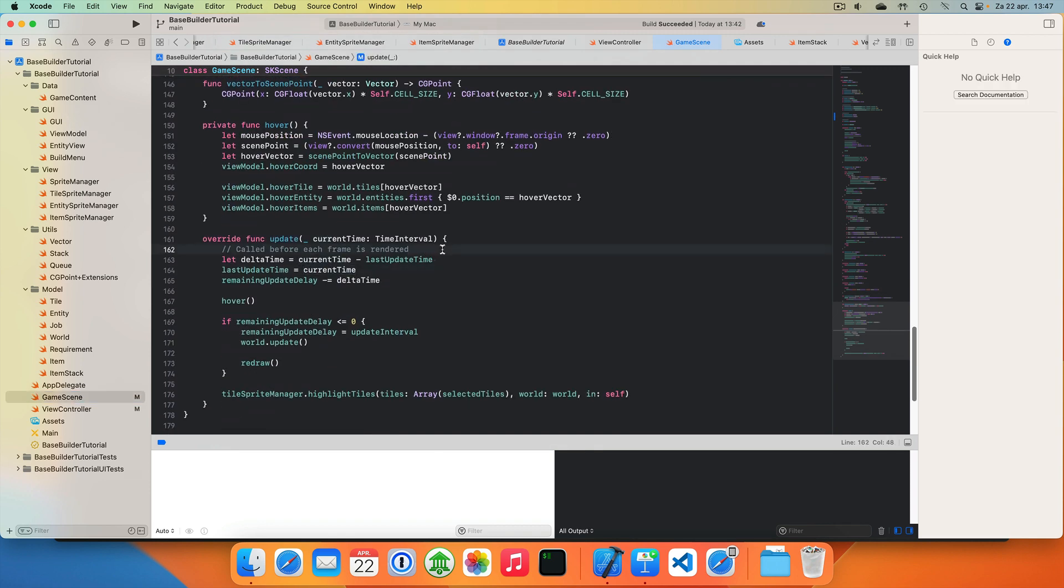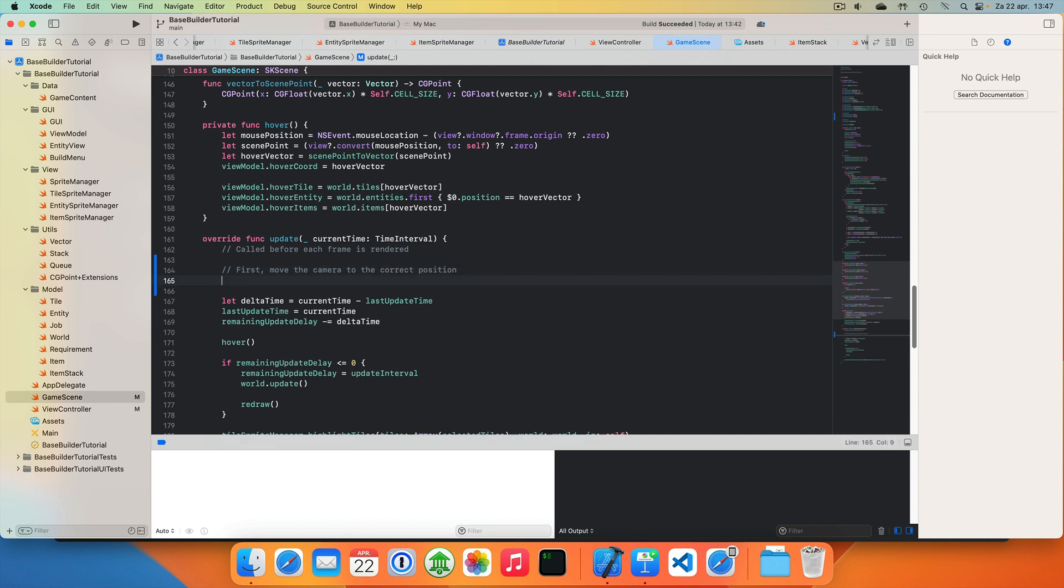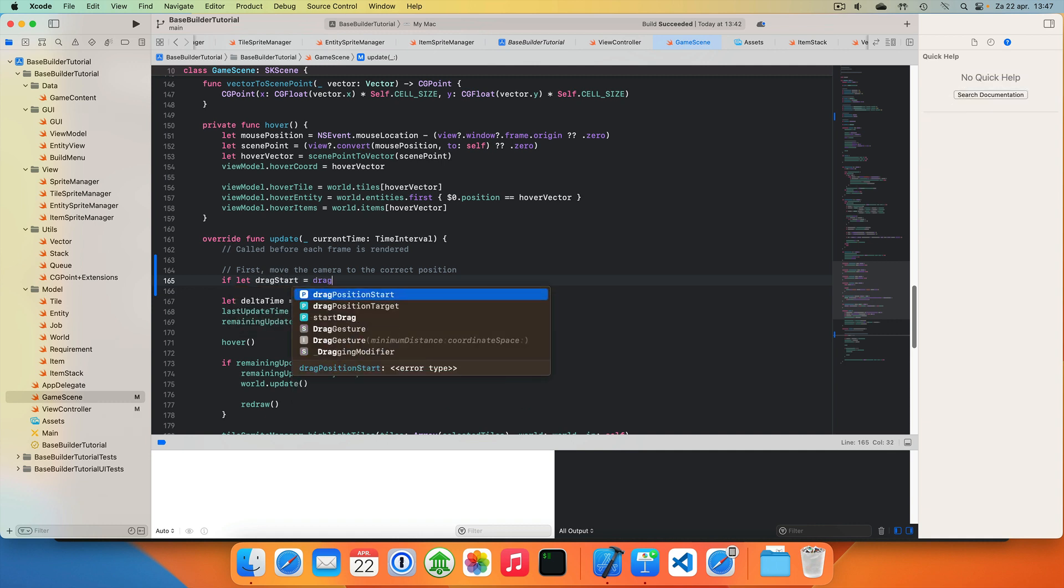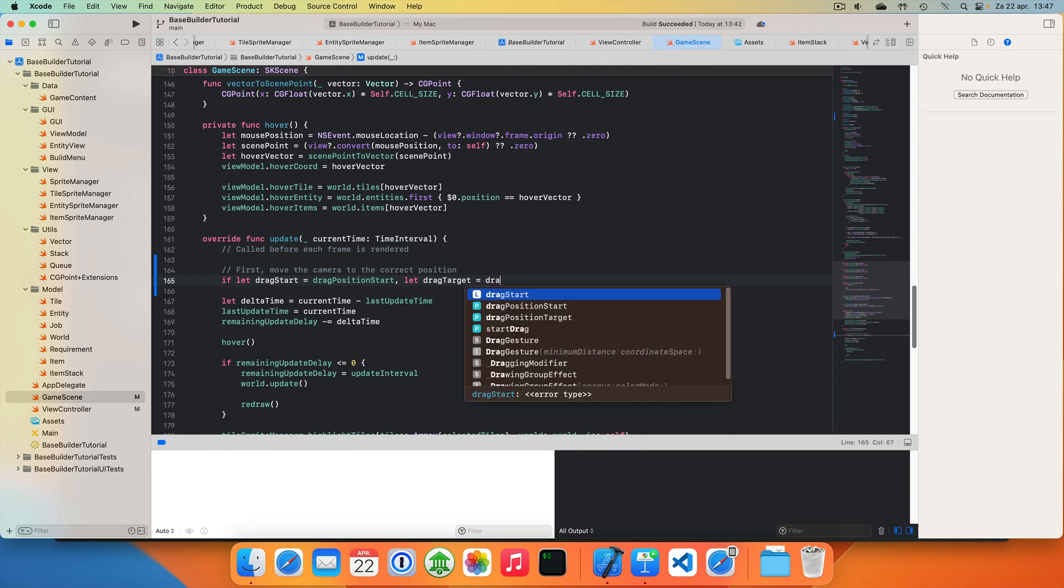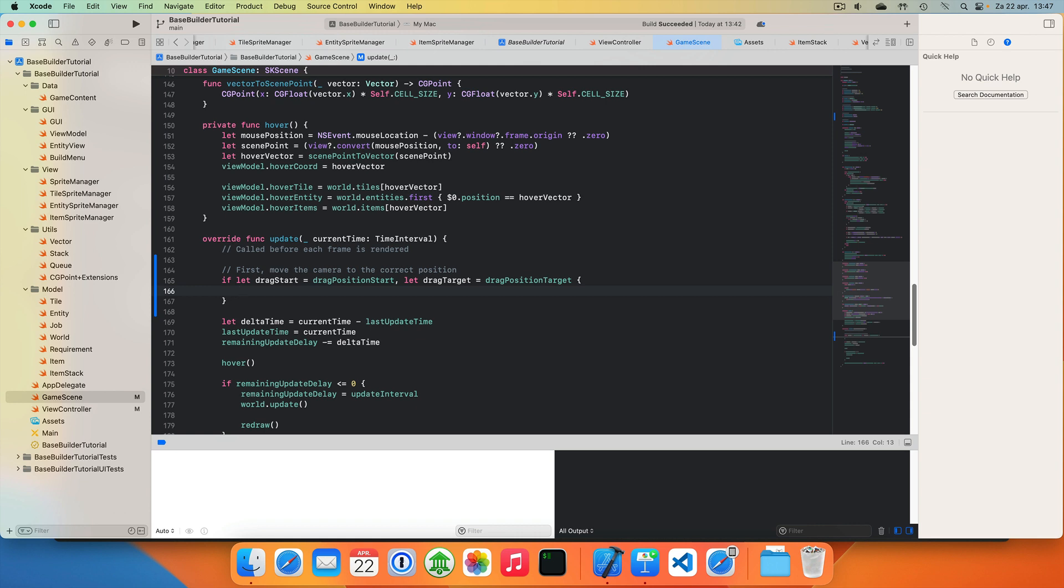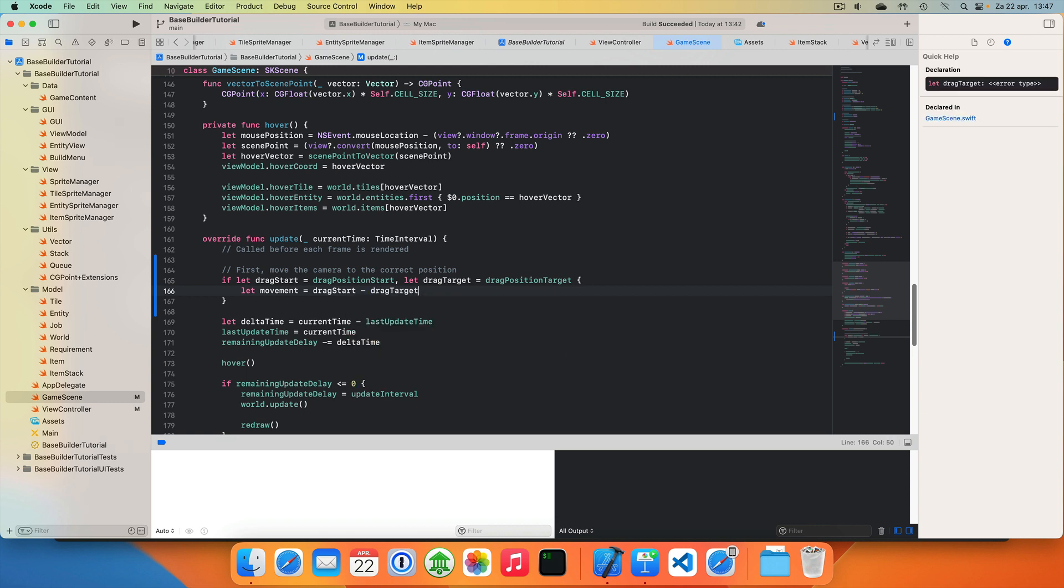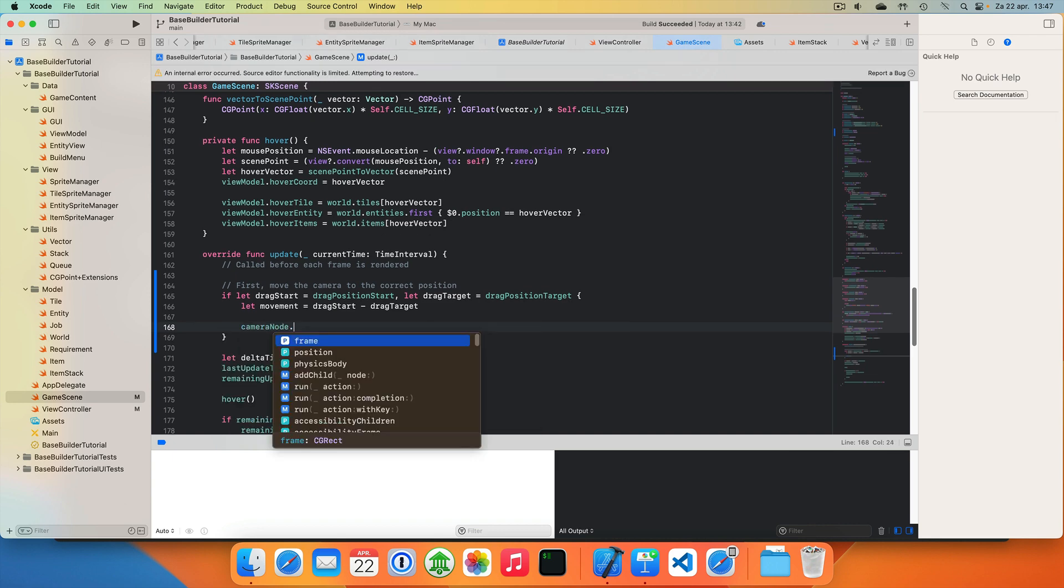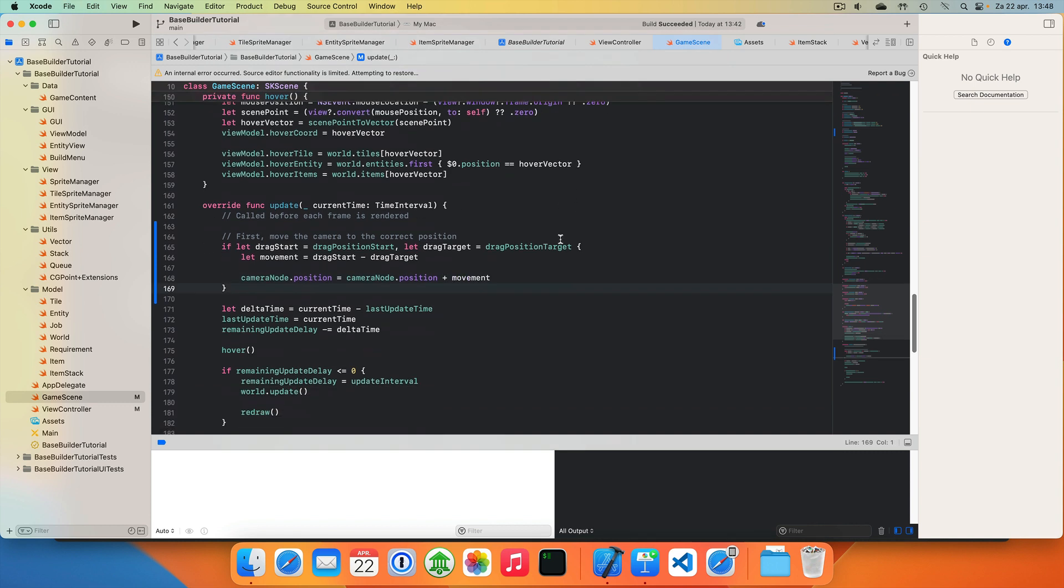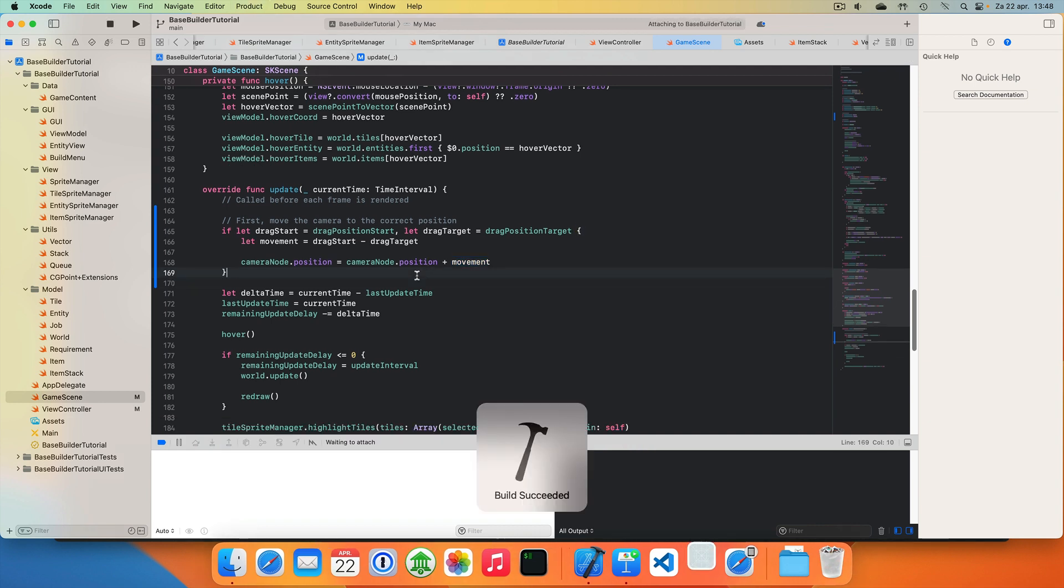Let's go into our update function. That's here. And let's first move the camera to the correct position. So let's see if we have a start drag and we have a drag target. So we need to unwrap these optionals. Then our movement will be the drag start minus the drag target, so the difference between those two. And then we take our camera node position and we take the camera node position and add the movement. And I think this should be enough to implement dragging the scene around.